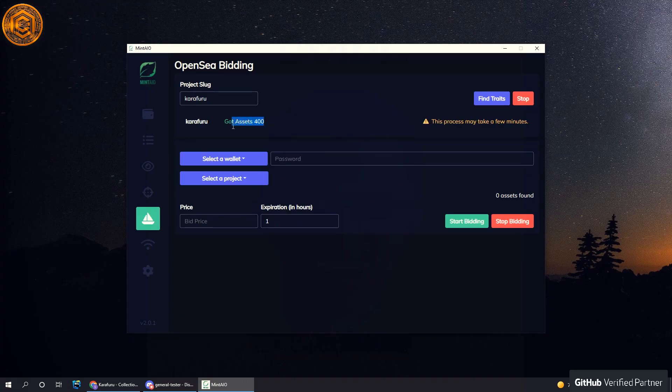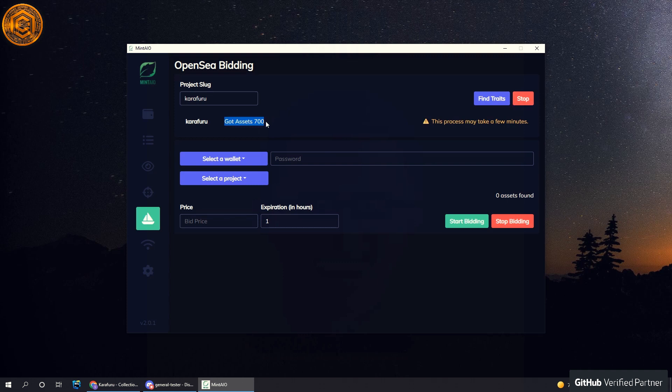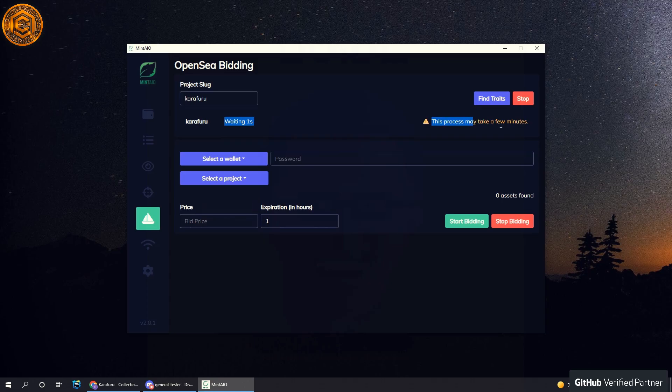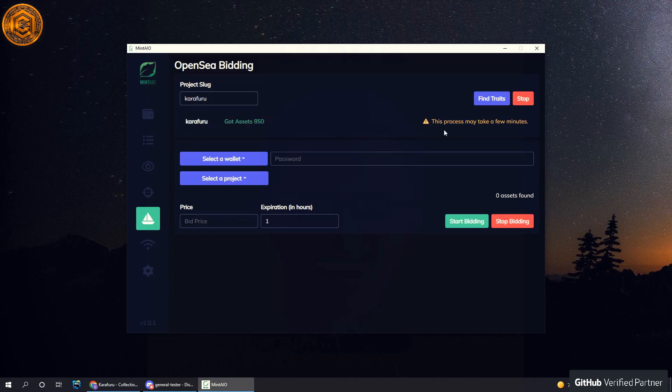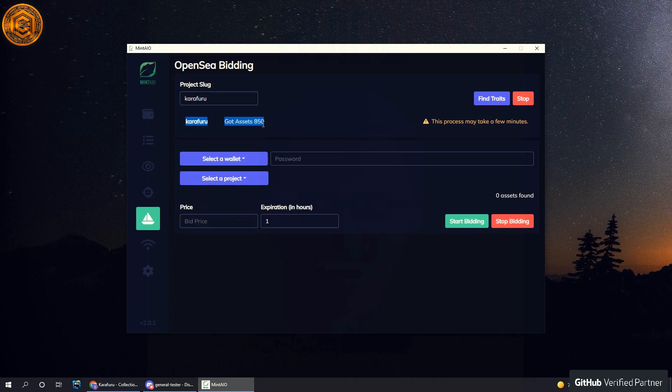But we don't care about that. We want to let this go through. After you have finished this entire process, this will go through and load all of the assets. Here it will end up saying finished. There's 5,000 assets, so it might take another minute or two. But here's a project that I have already loaded.